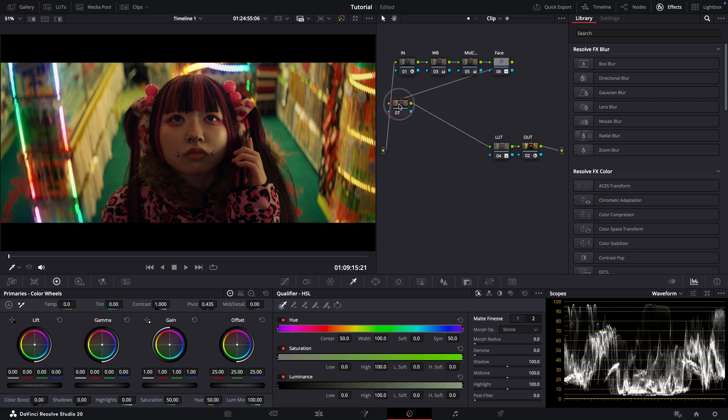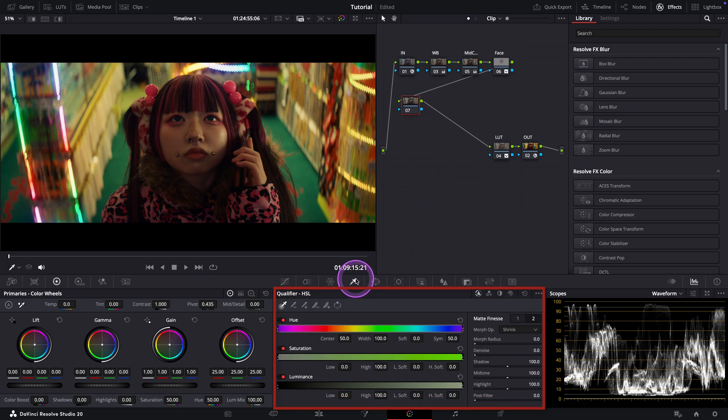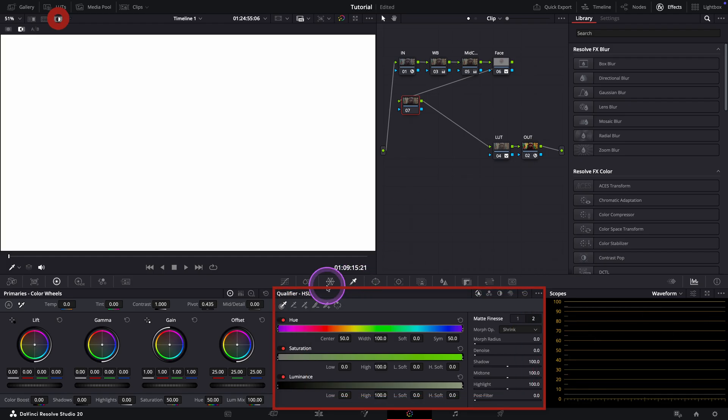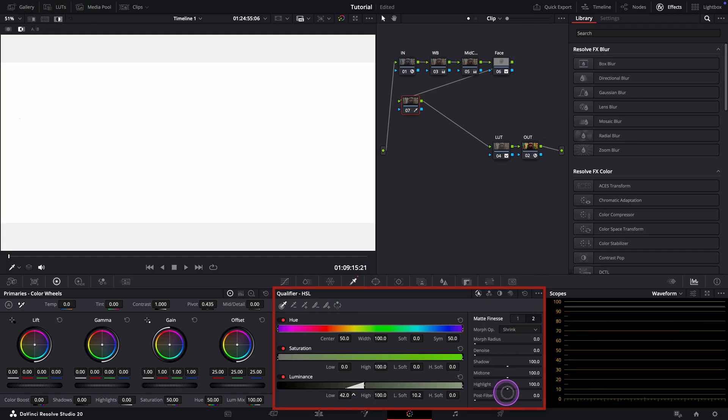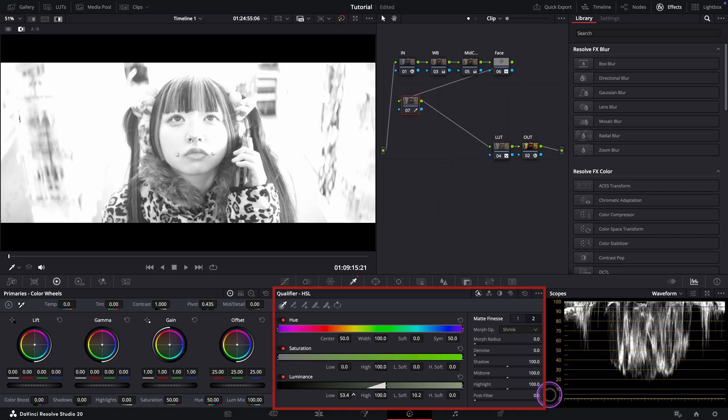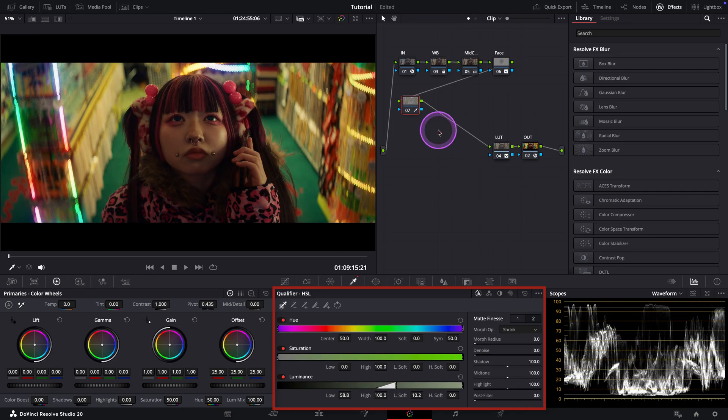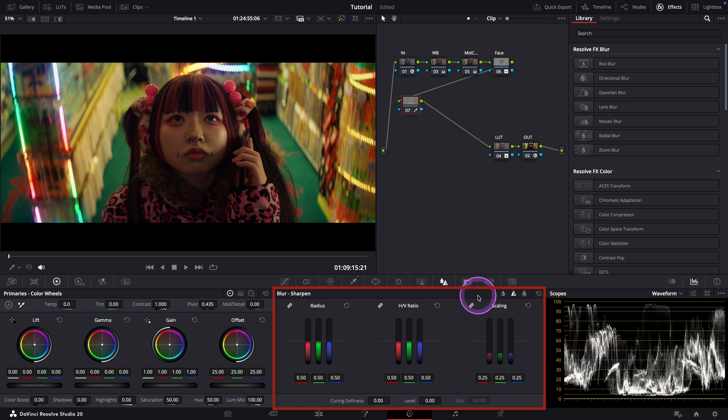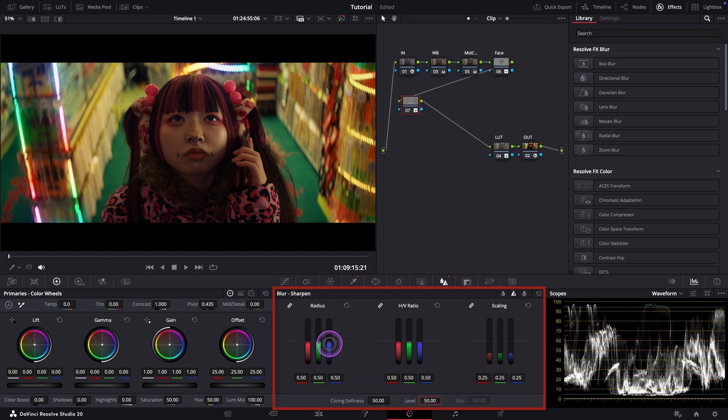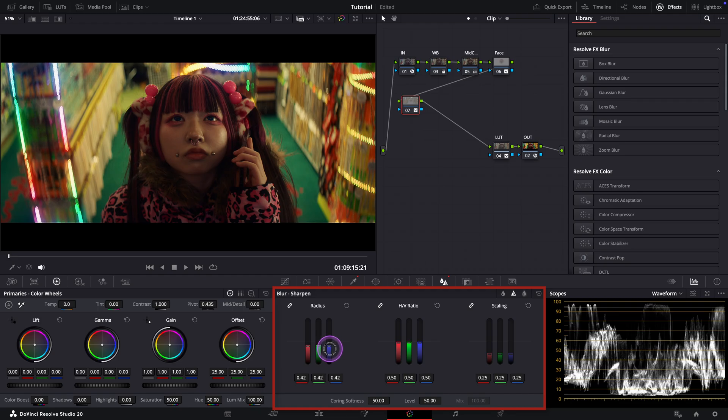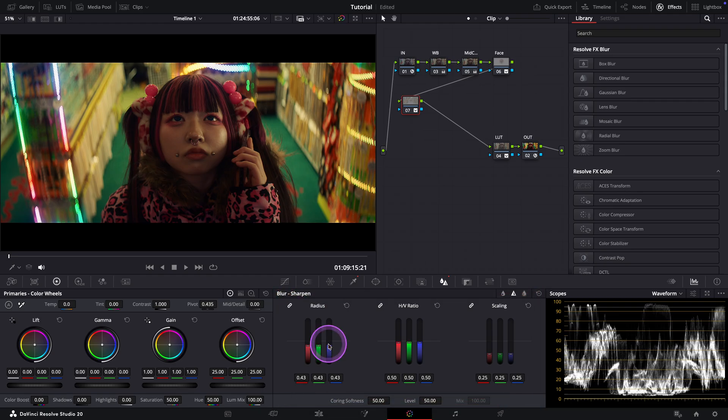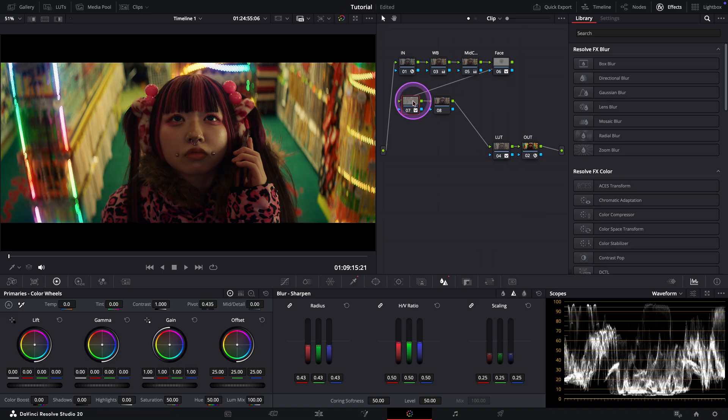In this note, what I want to do is sharpen the highlights a bit to make the image feel more filmic. For that, again, I'll use the qualifier to isolate the highlights first, just like we did in the previous note. Then, I'll go to the sharpening controls. Let's increase the softness first. And now, I'll lower the radius slider to sharpen the highlights. Great. Subtle, but very effective.